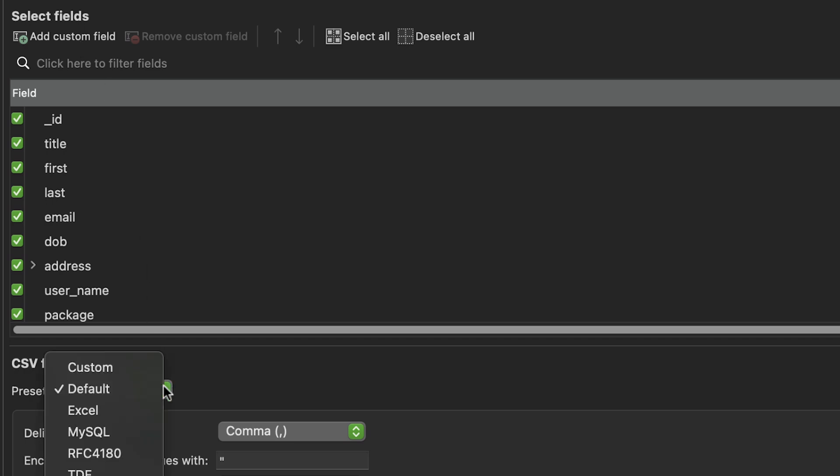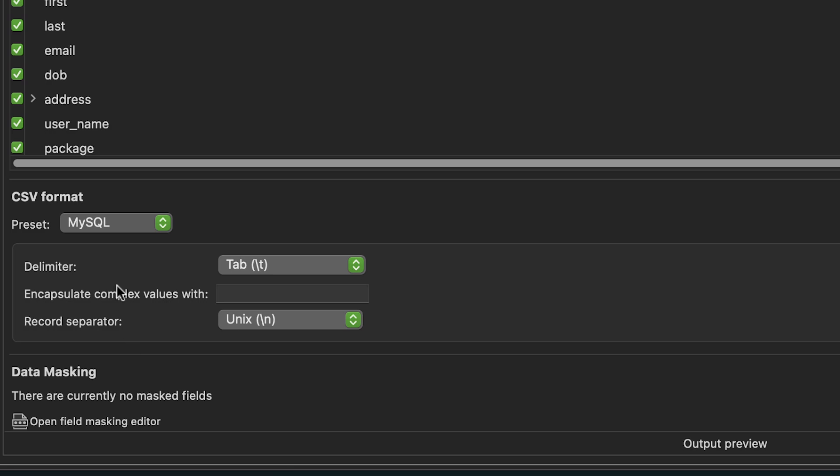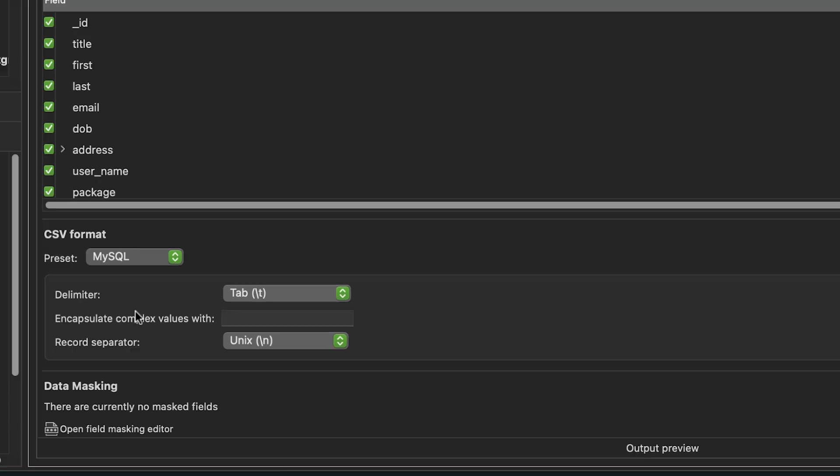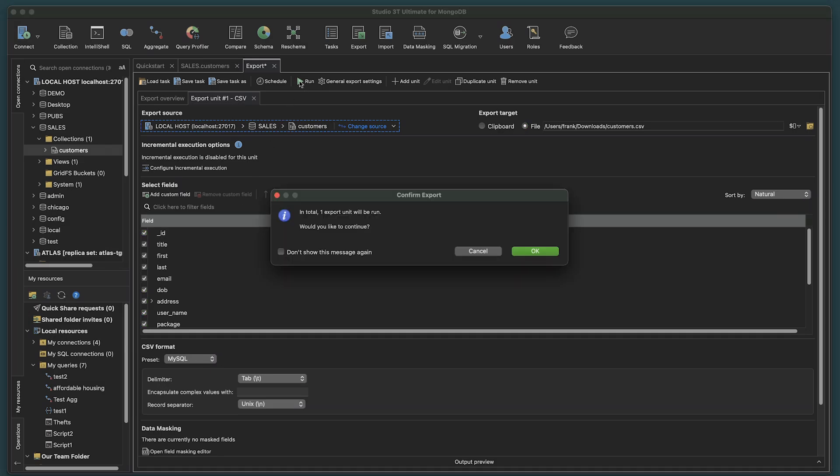Here, we can set our CSV format type, as well as some other custom presets. Click the Run button. A Confirm Export prompt opens. Click OK.